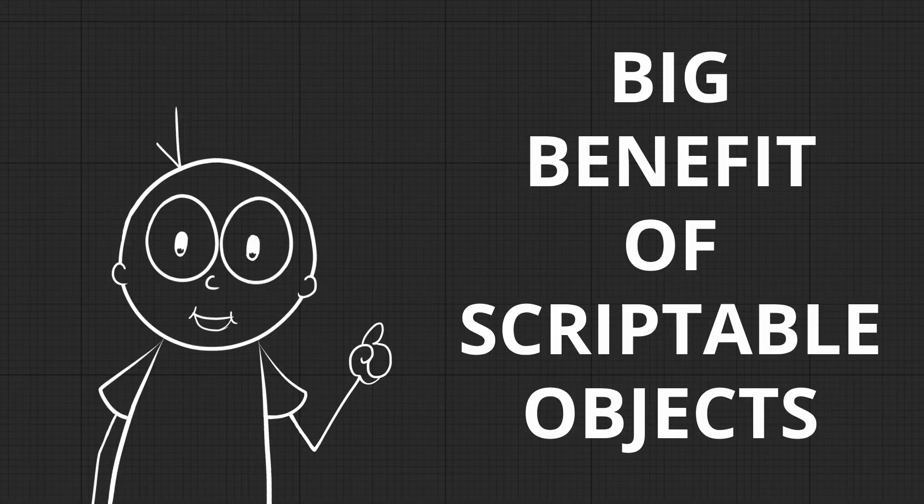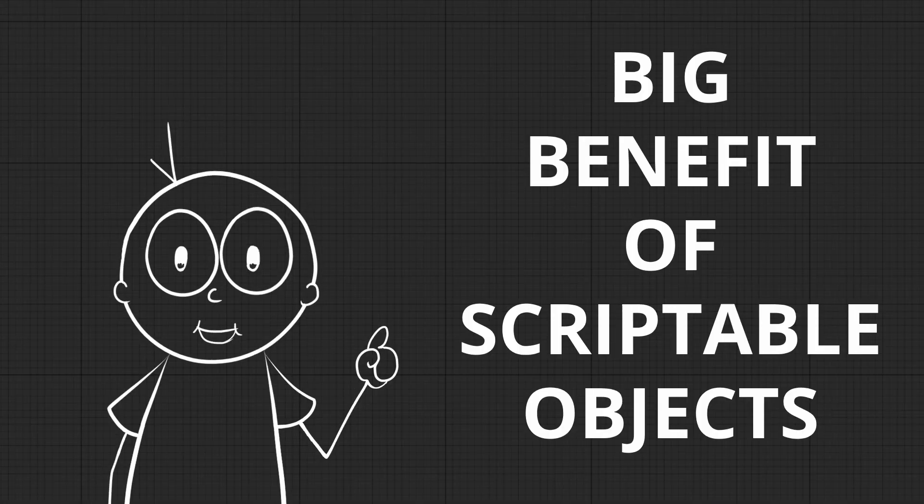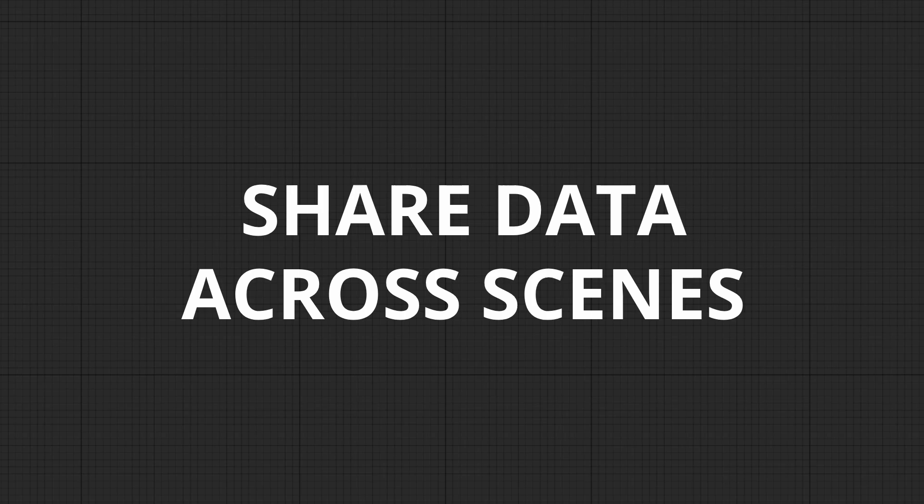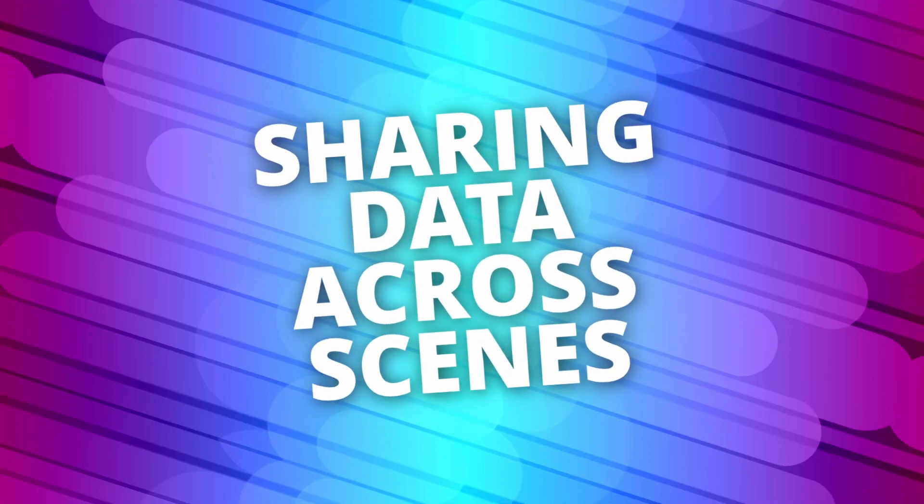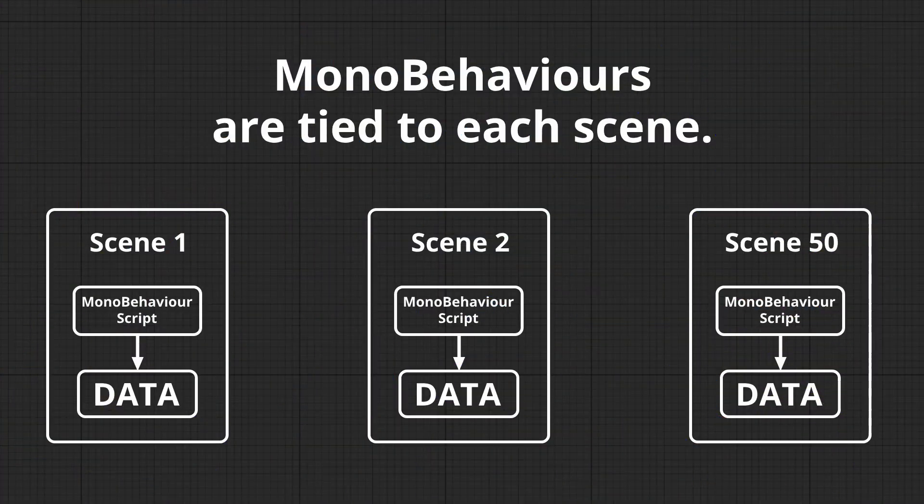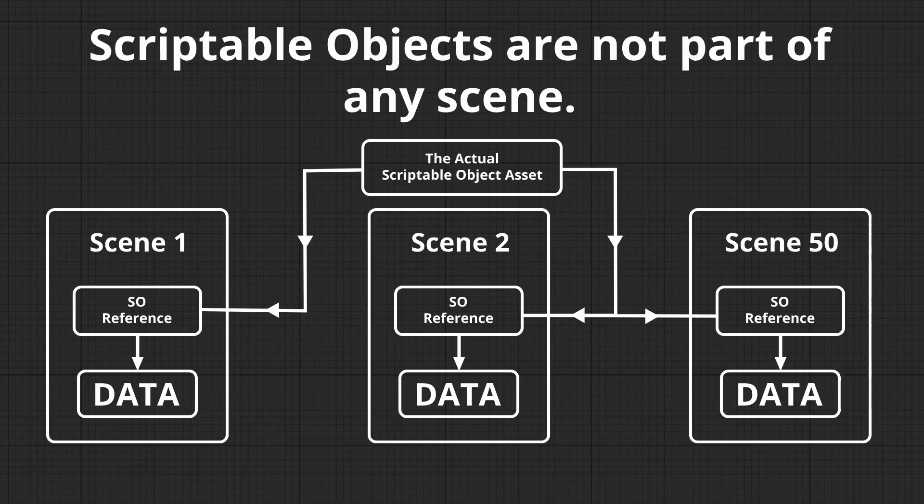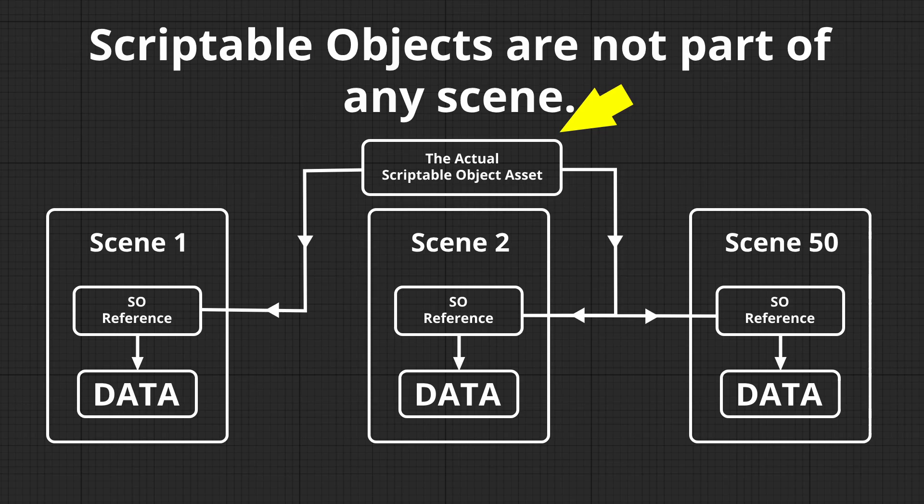Now, one of the biggest benefits of scriptable objects is the ability to share data across multiple scenes. Imagine the player's stats need to persist between different levels or scenes. Using regular scripts for that would be a hassle, because you'd have to pass the data back and forth. With scriptable objects, it's super simple.